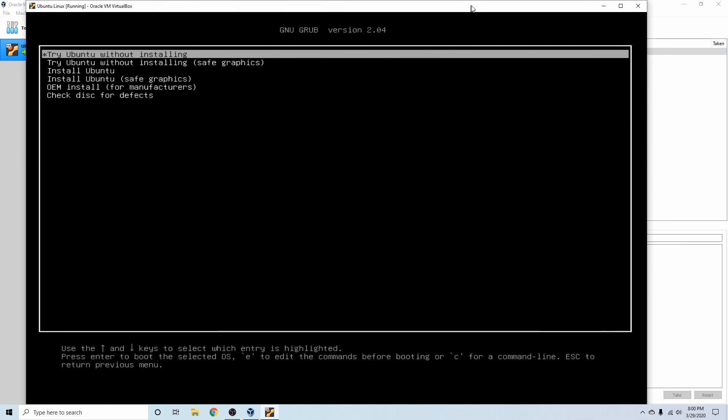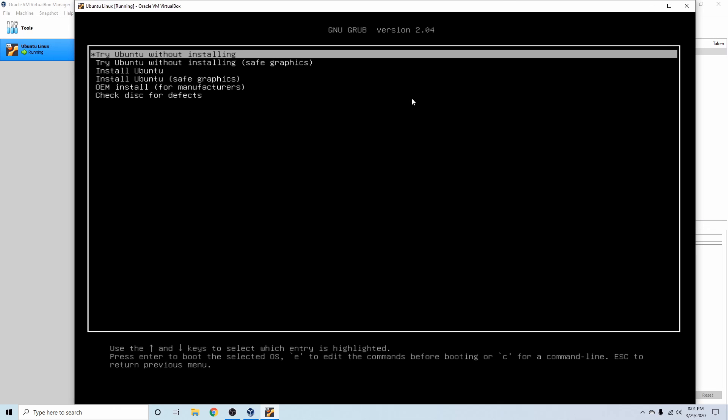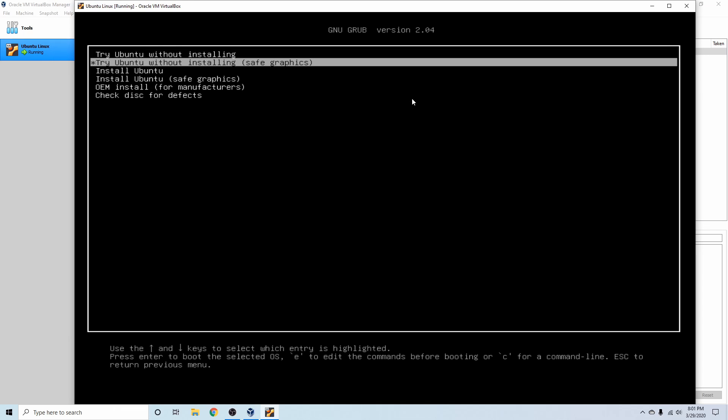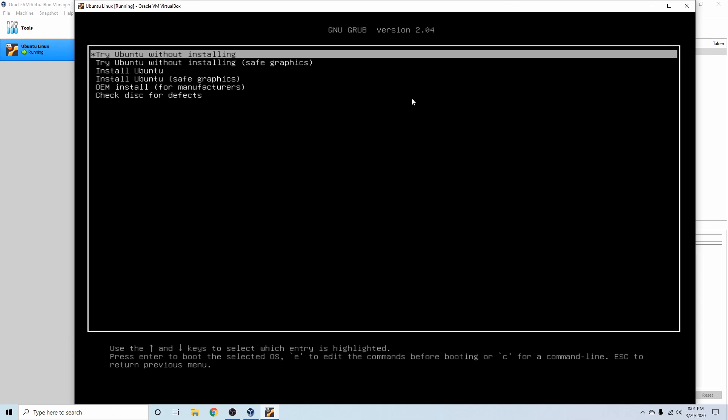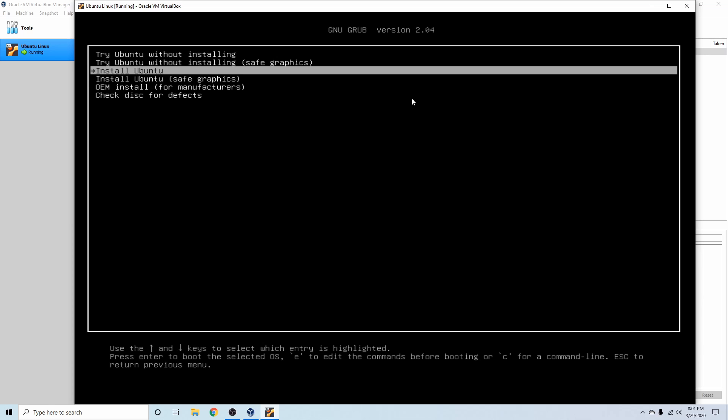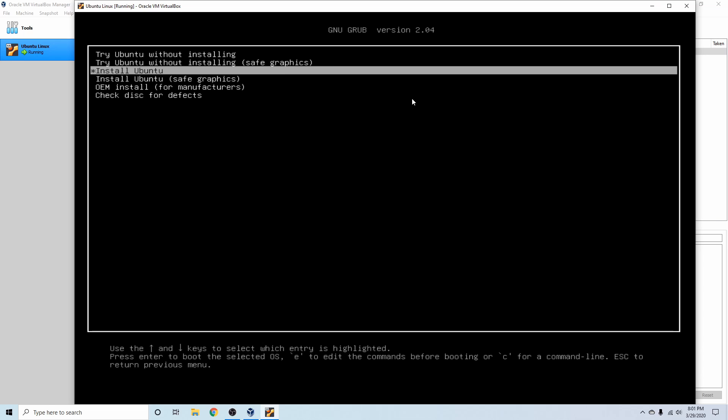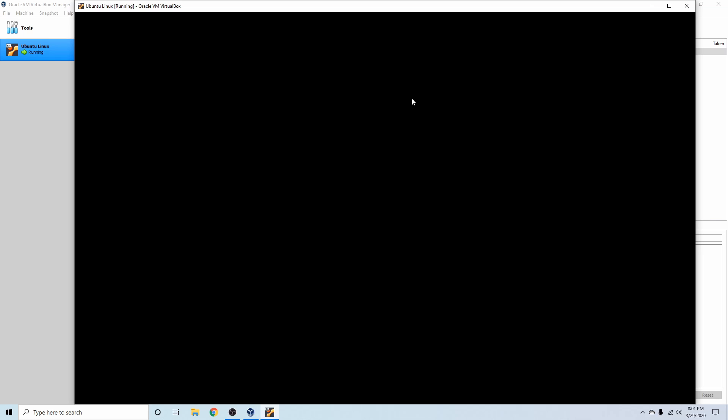So as you can see here now, we can see things a little better and we have a few options here. We can try Ubuntu without installing it, install Ubuntu, or install Ubuntu with the safe graphics mode. So this is the option you want to do if you have Nvidia graphics drivers, but of course we don't. We're doing this on an emulated computer, so we're going to go with install Ubuntu.